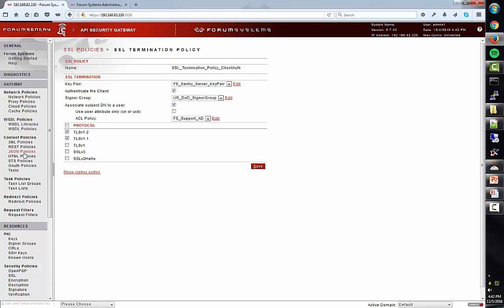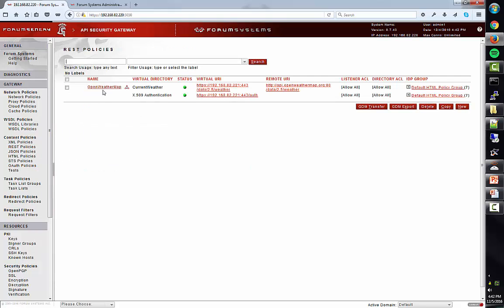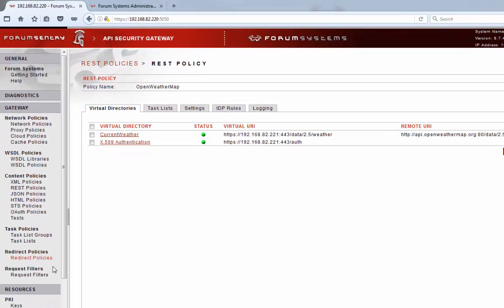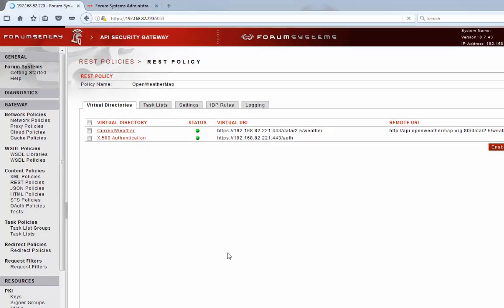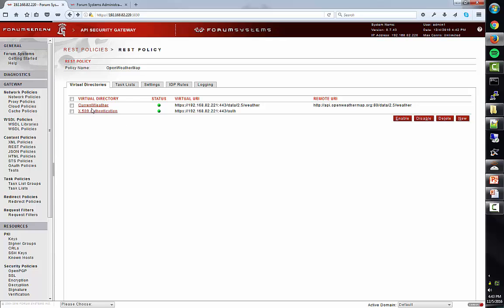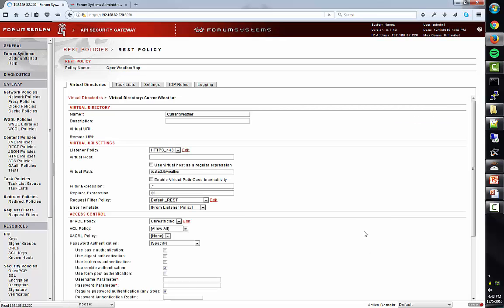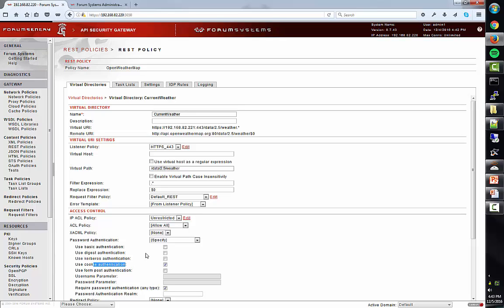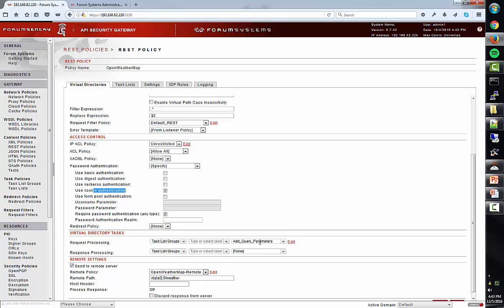Once the SSL client auth succeeds at the network policy layer, the processing moves to the REST policy defined for the OpenWeatherMap API. The REST policy ties together the network listener and the remote policy — the plumbing to get traffic in and out of FormSentry — and it's also where the cookie is generated for the user. On the X509 authentication virtual directory, we have a task list that maps the user information pulled from AD, which is the app ID, to the cookie, and then redirects the client to the current weather virtual directory. The current weather virtual directory requires cookie authentication — it must have the FS session cookie set on the authentication call. There's also a task list that takes information mapped to that cookie and applies it to the query parameters of the request going to the backend system.